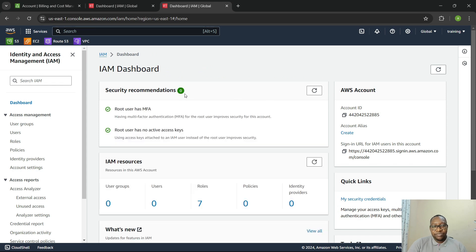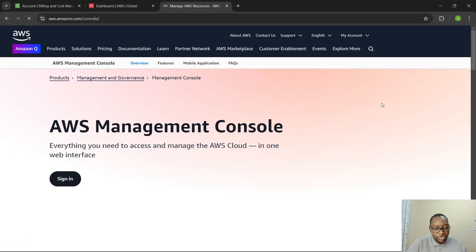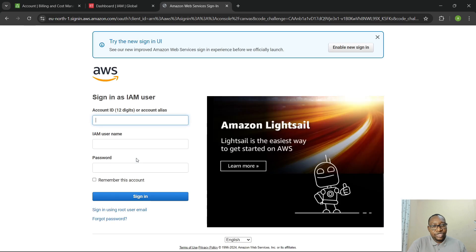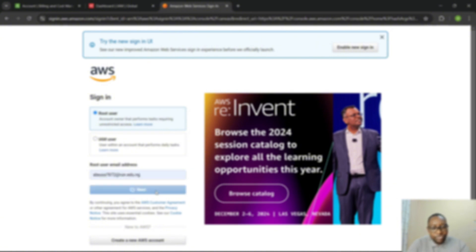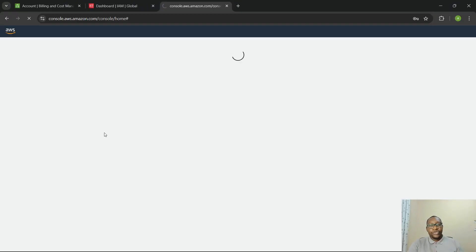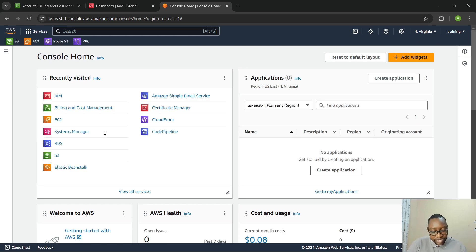After refreshing the page, the security recommendation is gone. I'm going to log out and test the MFA. I come back to sign in as root, put in my email and password. Now you can see it's asking me for the MFA code. I enter 495, 415 and press enter. I'm able to log in. That is basically how the whole MFA thing works — using the authenticator app on your mobile phone. You can use different apps like Google Authenticator as long as you can download it on your phone.